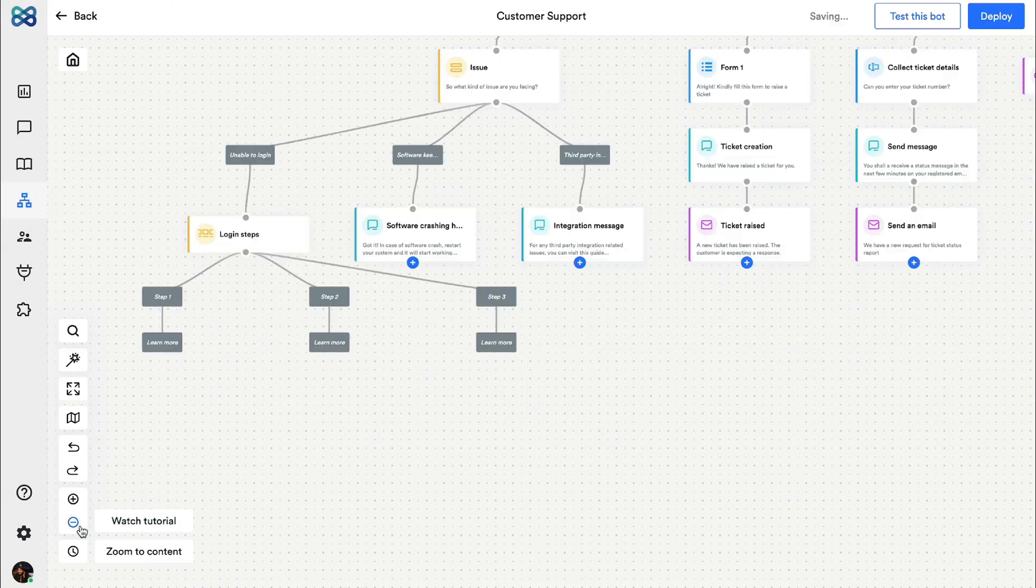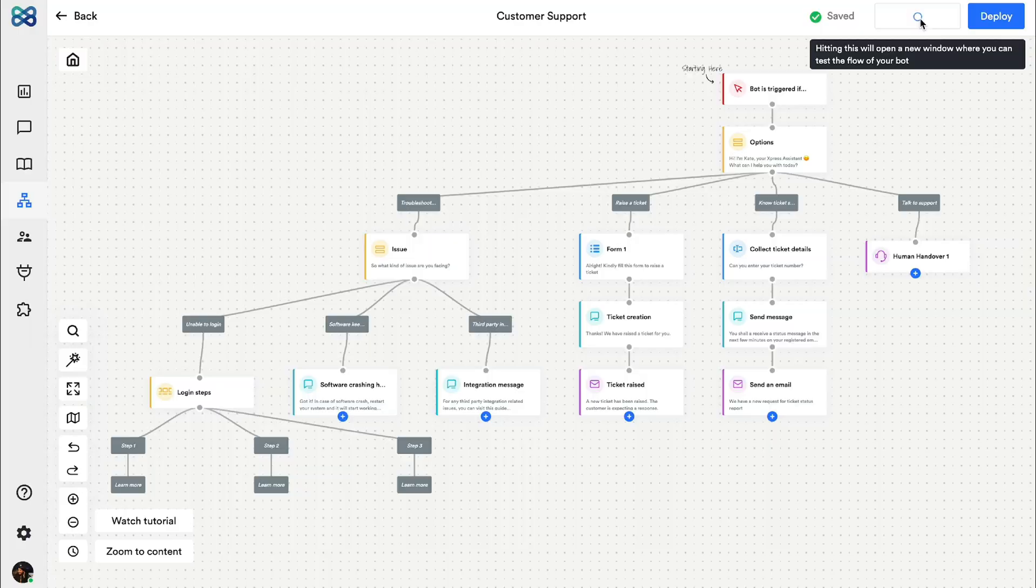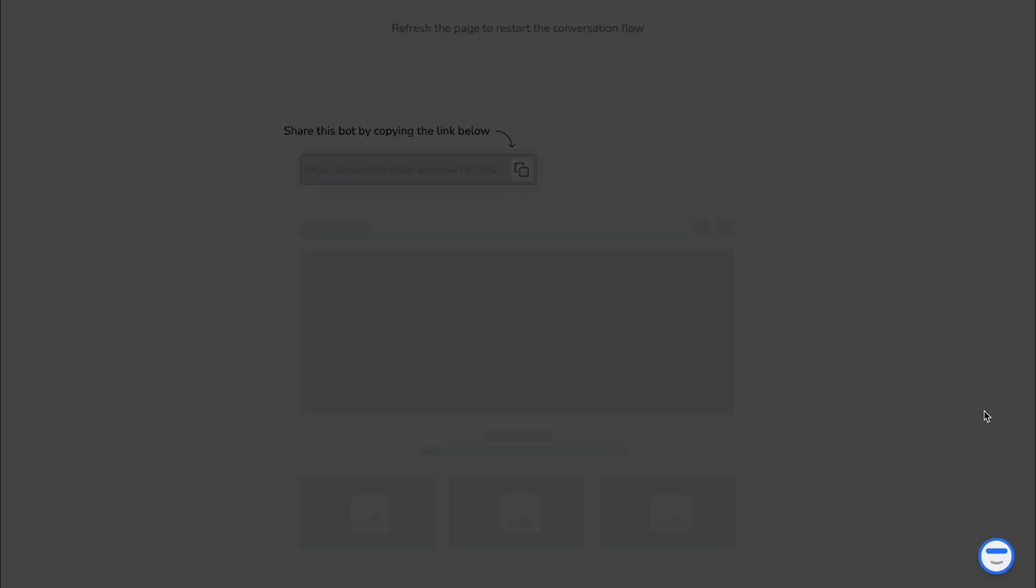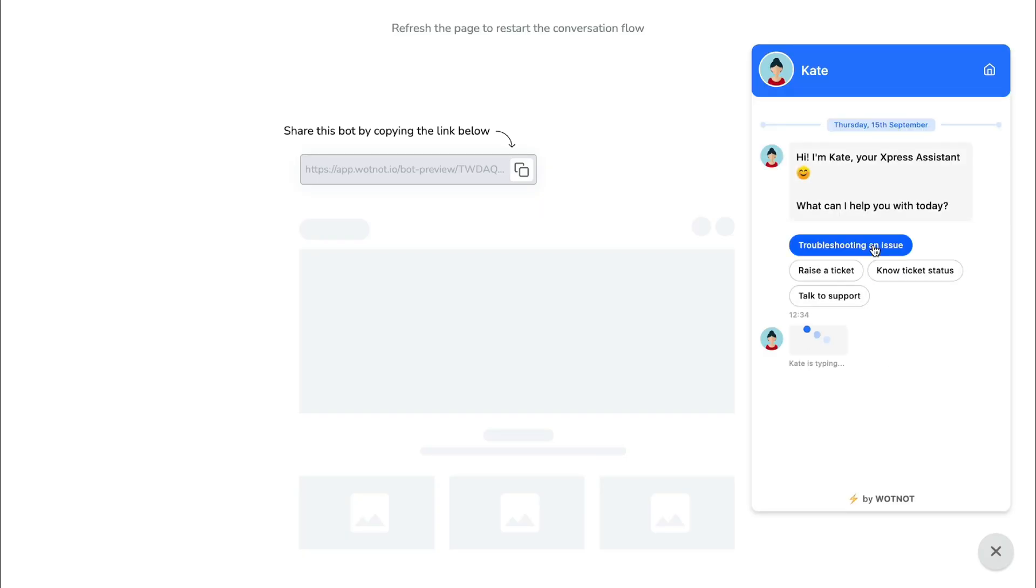So now that everything is in place let's test this bot. You can always go back and change the conversation flow if you wish.